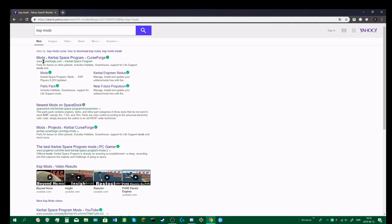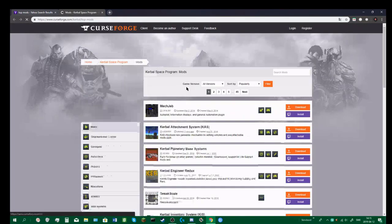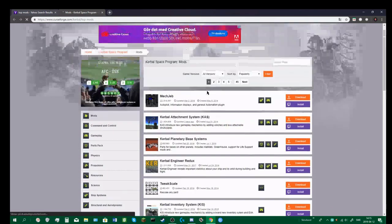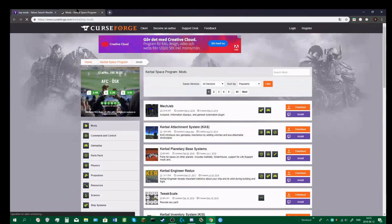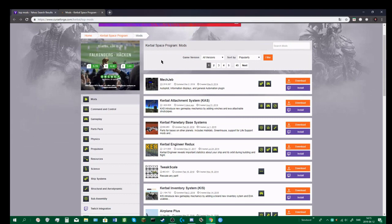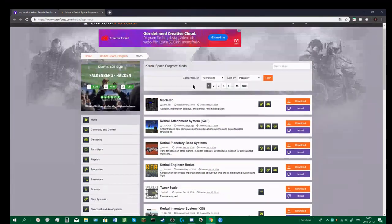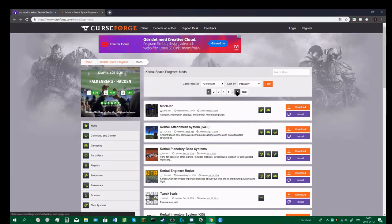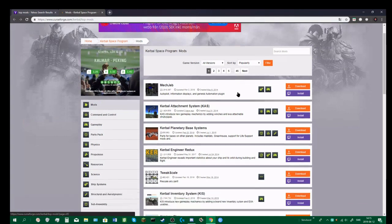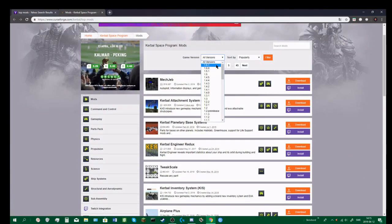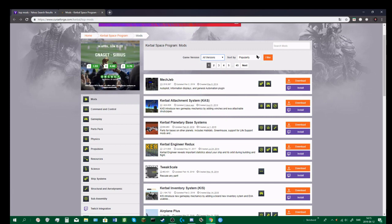Type in KSP mods and go into this website called CurseForge, which is a community website where you can download mods to different games. It's got loads of different mods, I don't know how many, 45 different pages of just KSP mods.